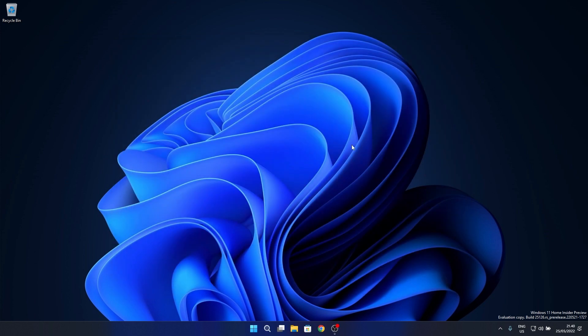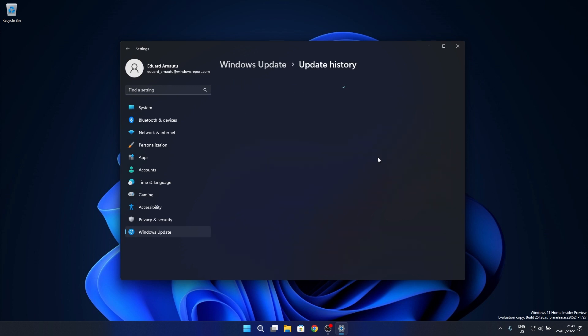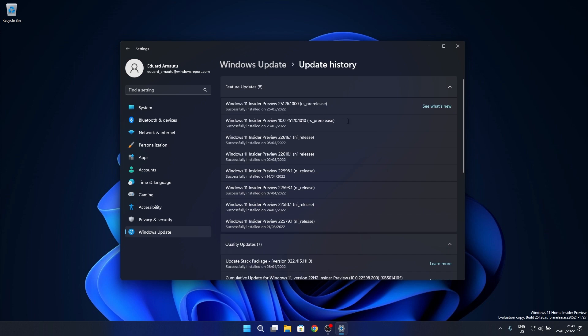Moving on to the most important fixes in this build, update 25126 fixed the issue causing some insiders to experience a bug check with the error driver irql not less or equal in pci.sys, causing a rollback trying to install the latest builds in the dev channel.